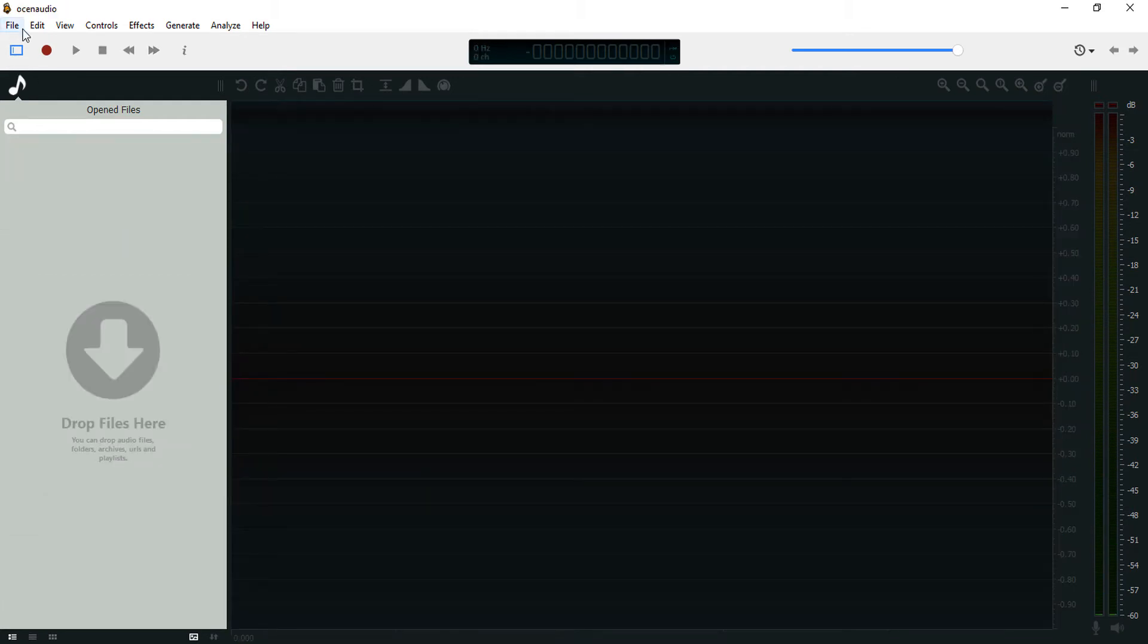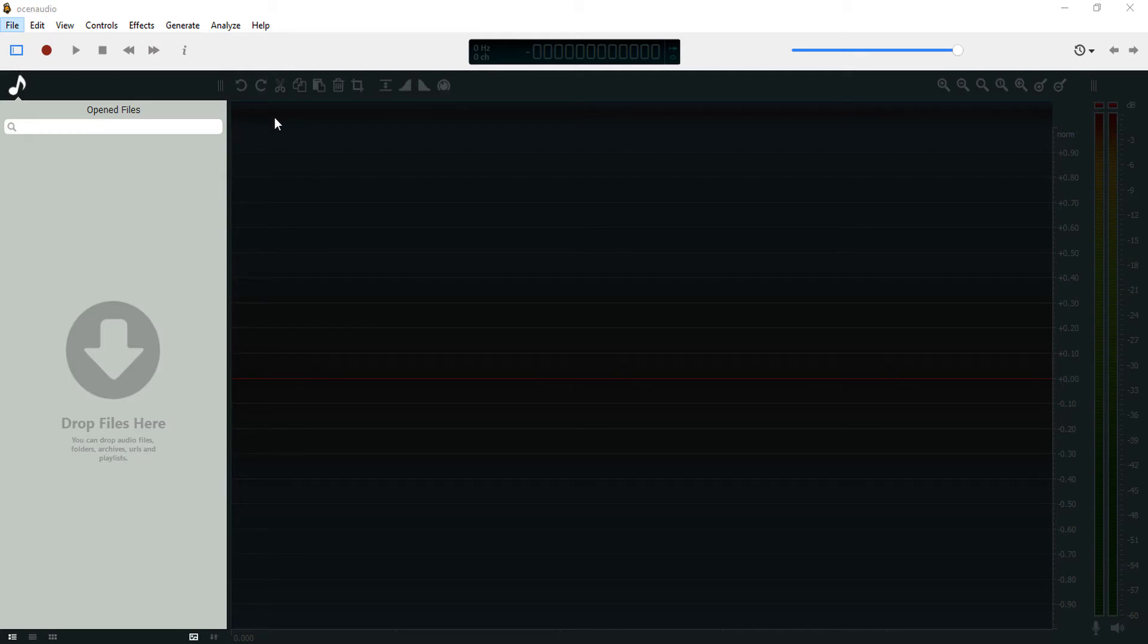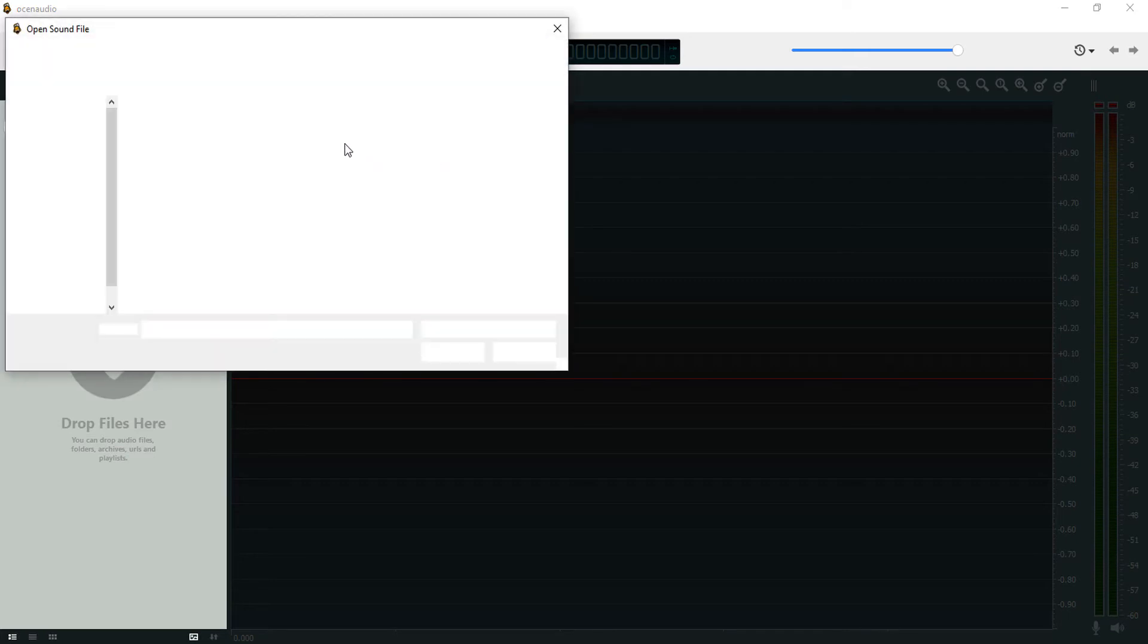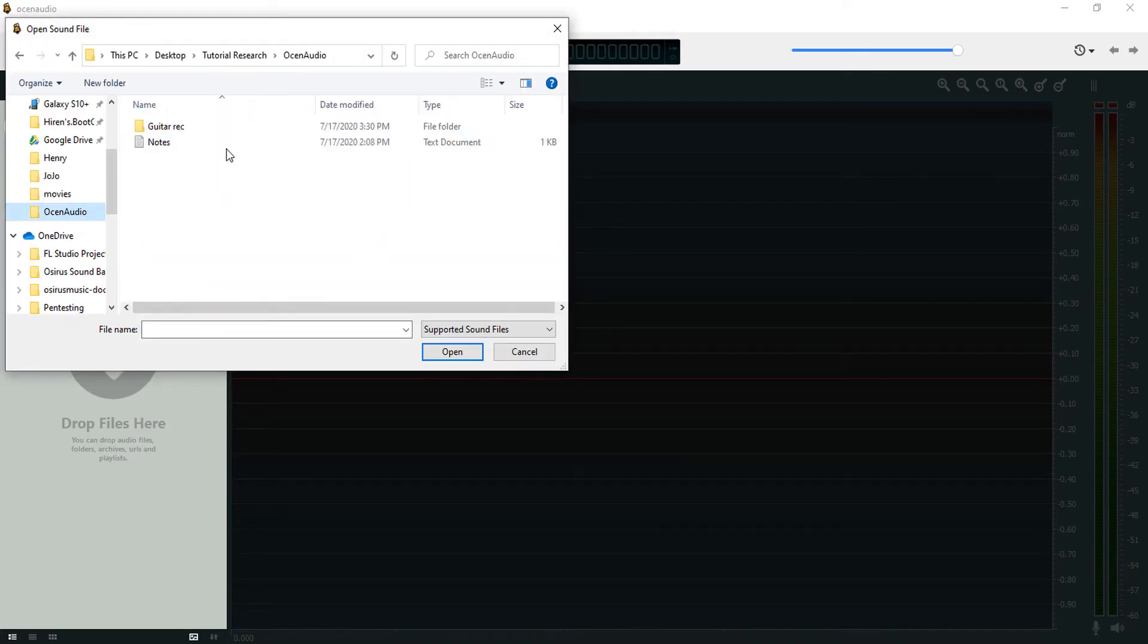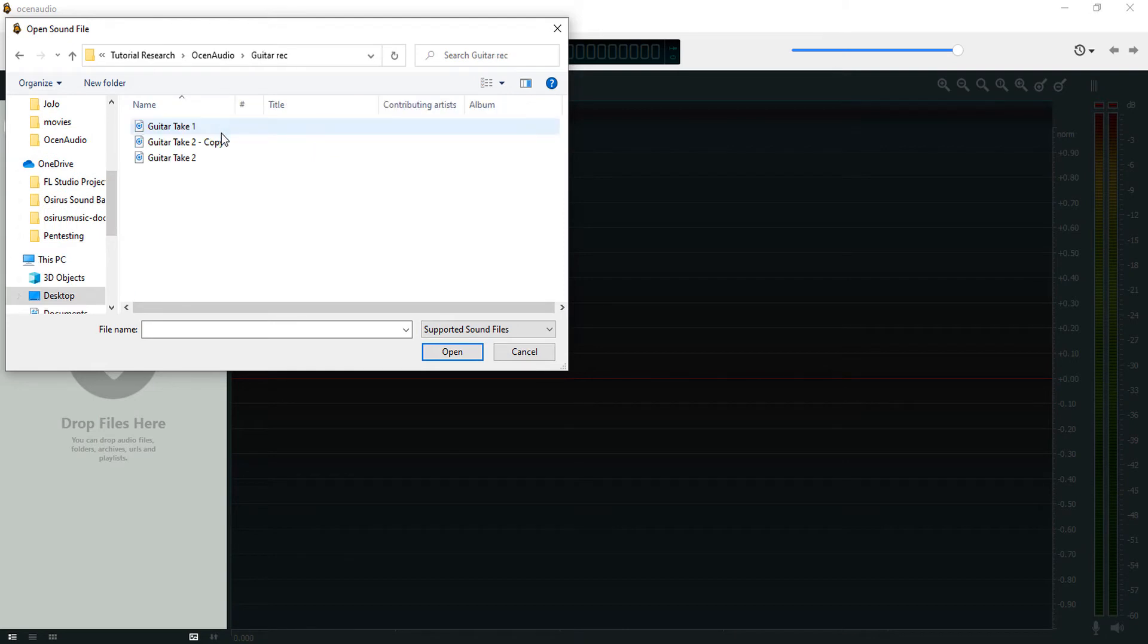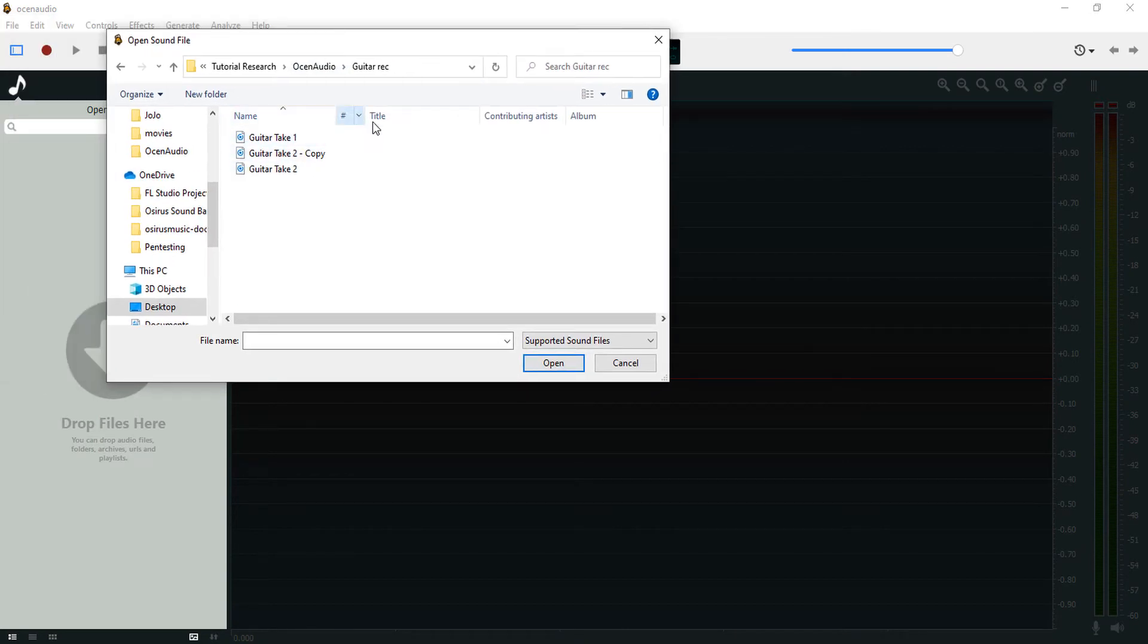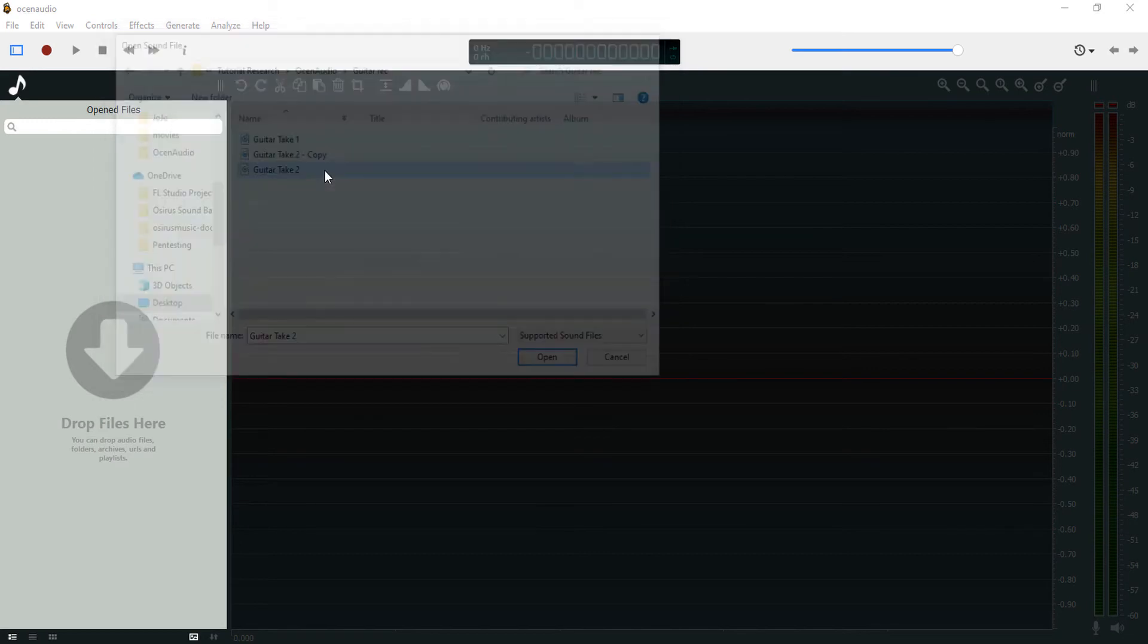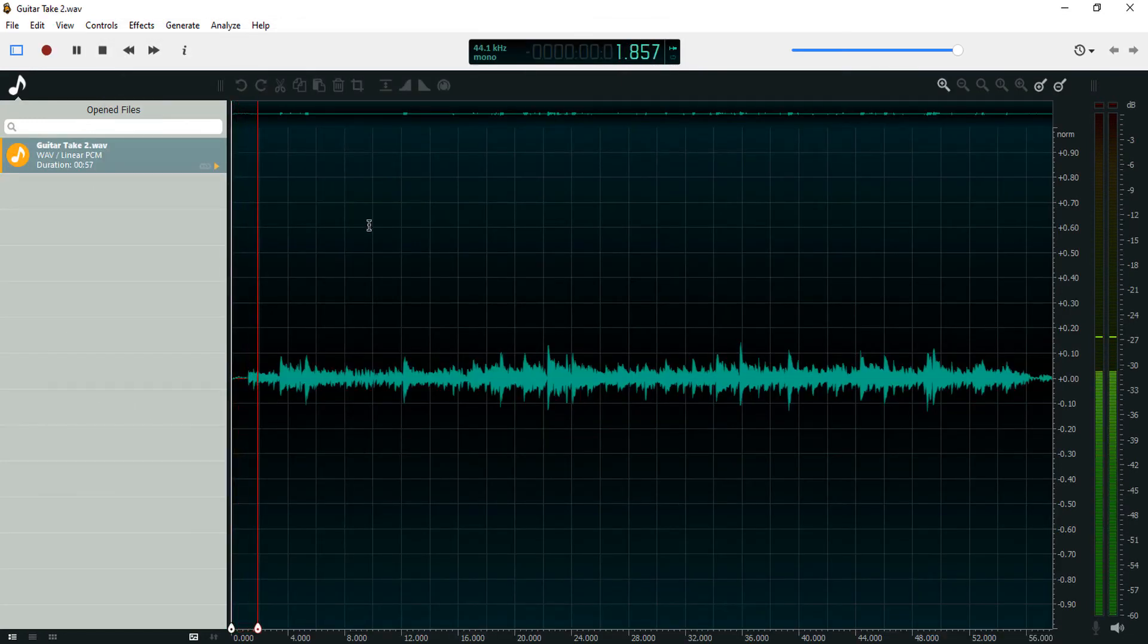You can also come to File, Open, then look for your file location, then look for your audio file and import it into Ocin Audio.